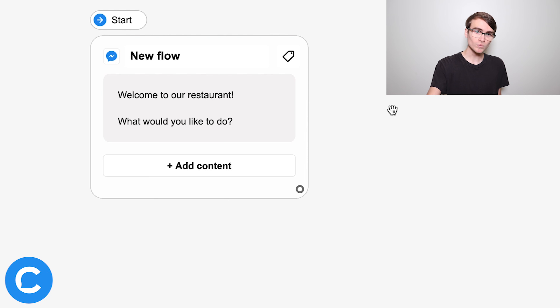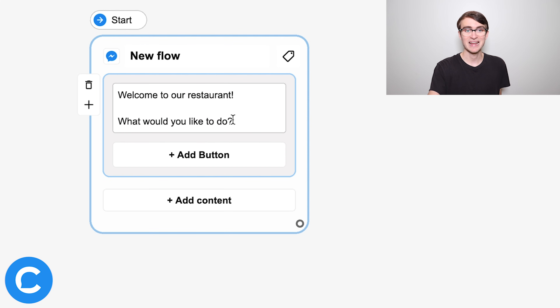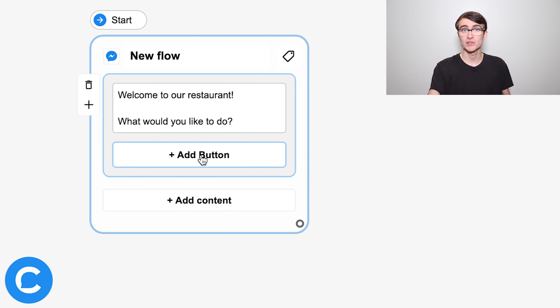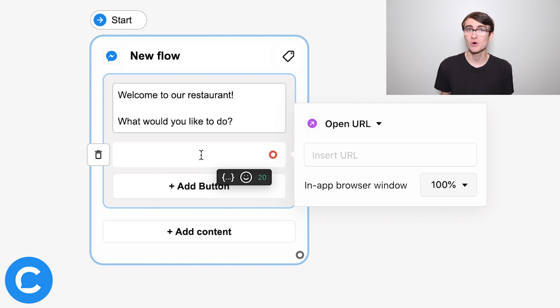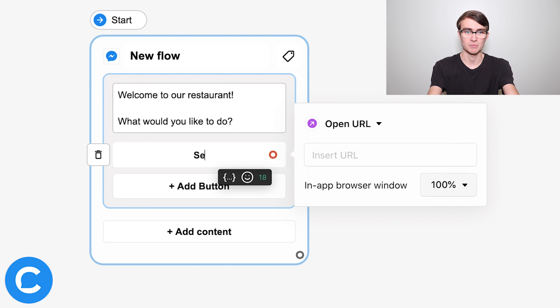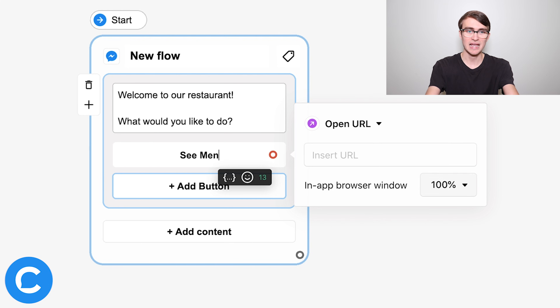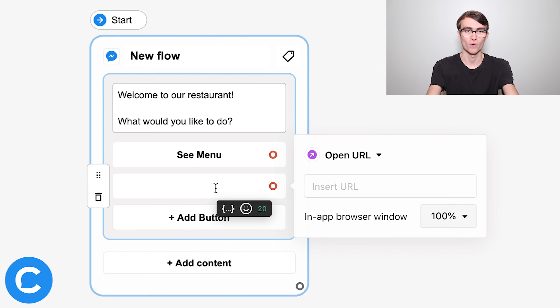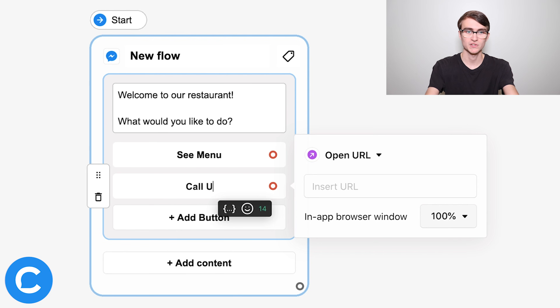And we'll give the user two options, two buttons to answer that question. So I'll click back on the text here and add two buttons — one for the user to see the menu and another to call the restaurant. So I'll type in here: see menu, and another for call us. Very simple, right?